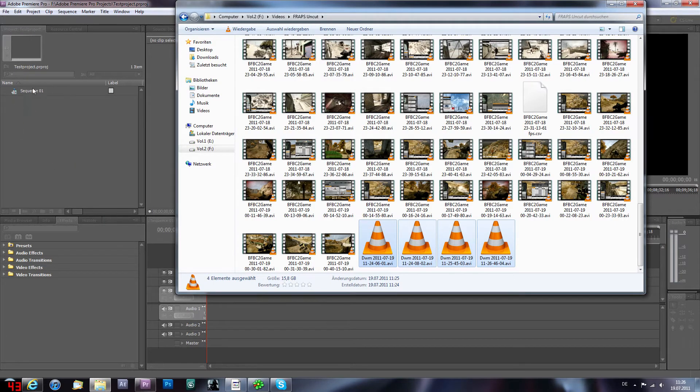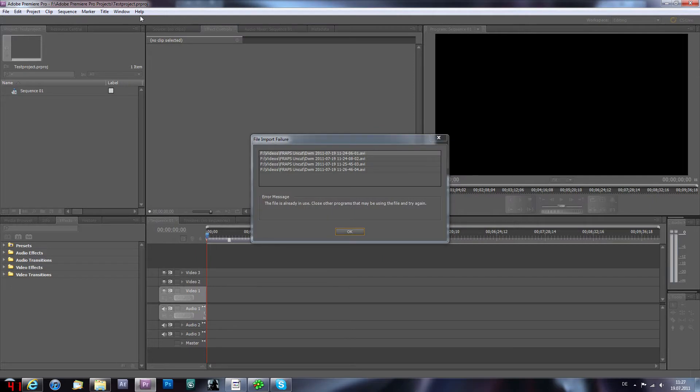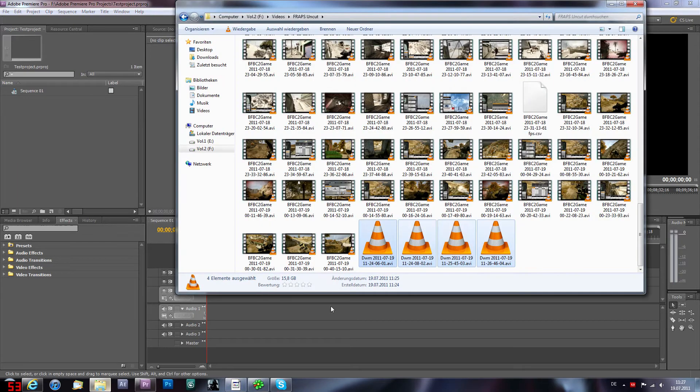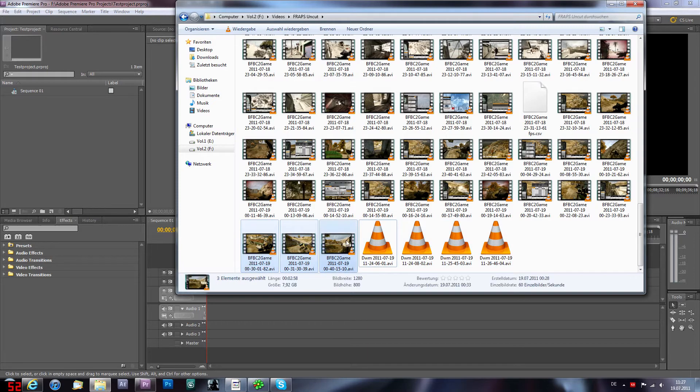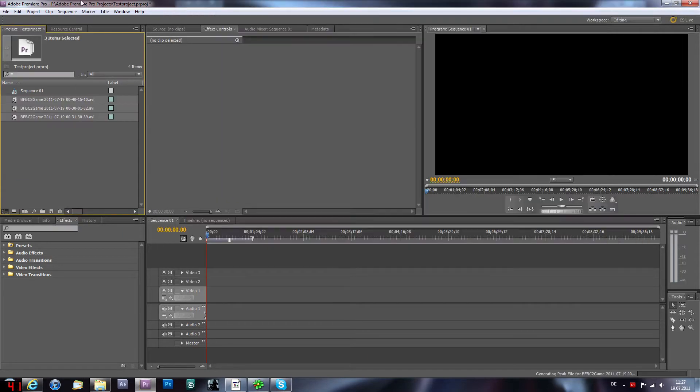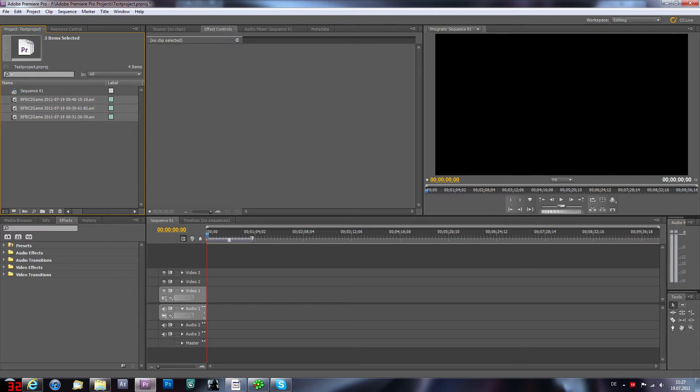For example, we're gonna take this, these four, this seems like one gameplay. We're gonna drag and drop them into right here. What? It's already in use. What? Okay, okay I know, never mind. I'm gonna take these three and we have them in our project window.